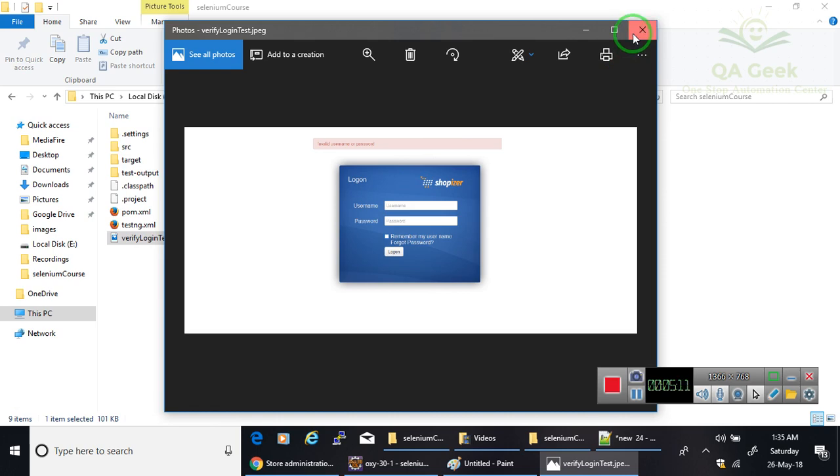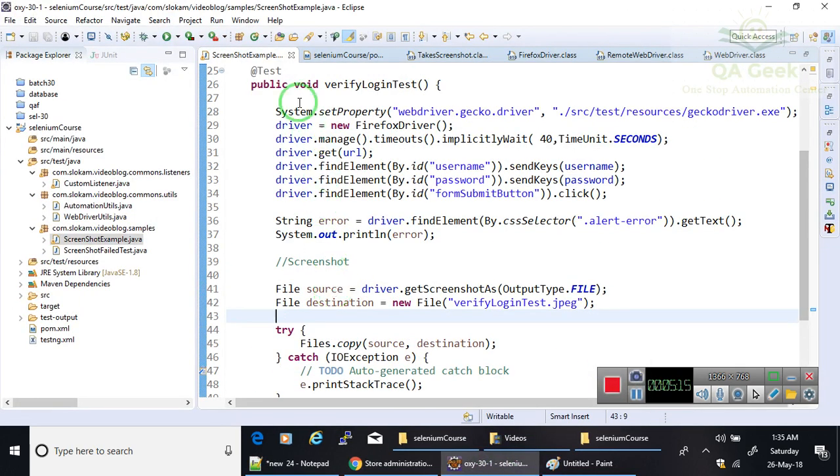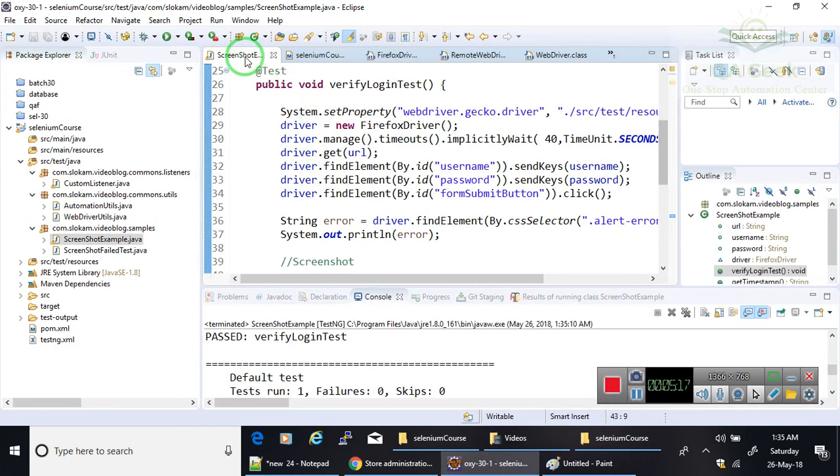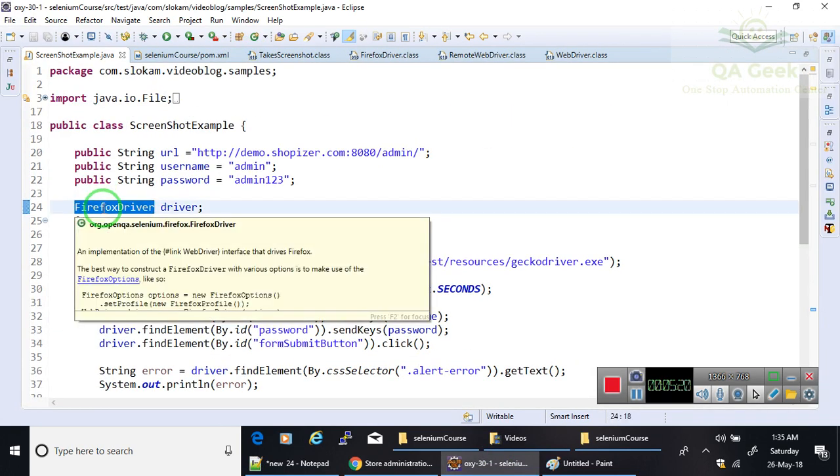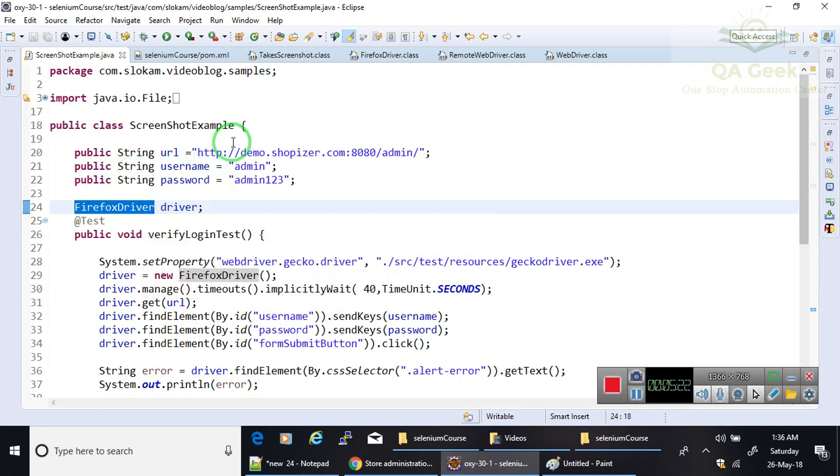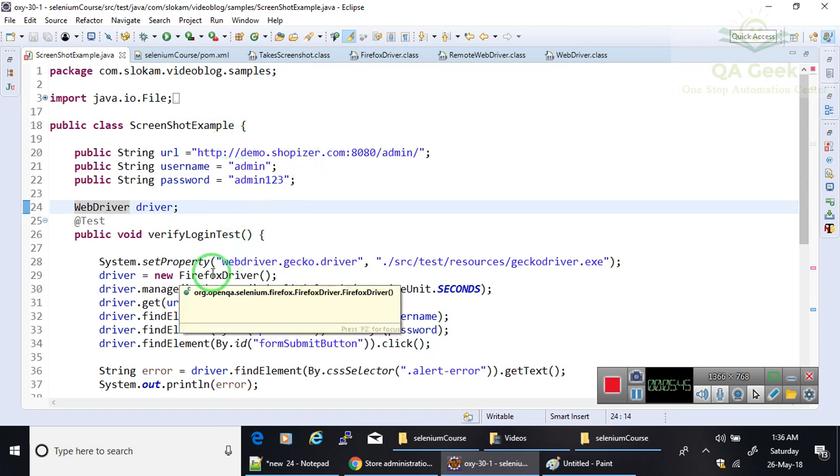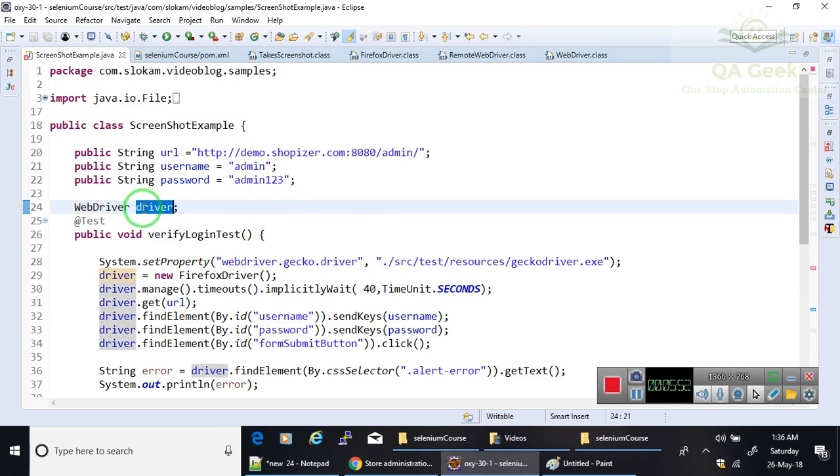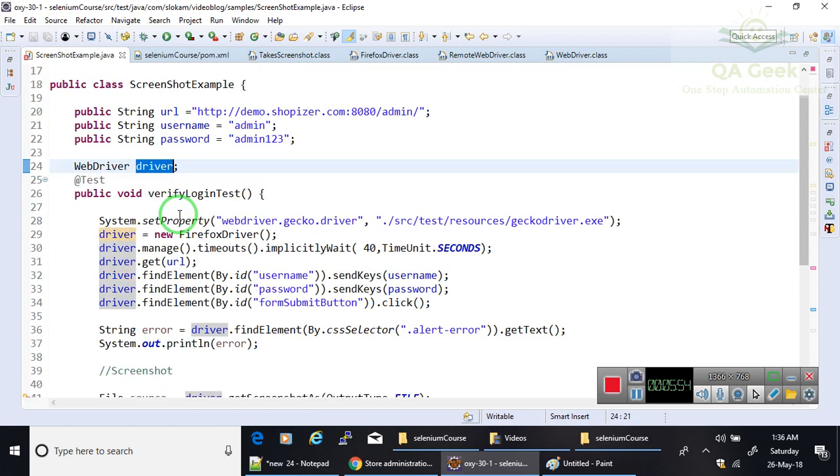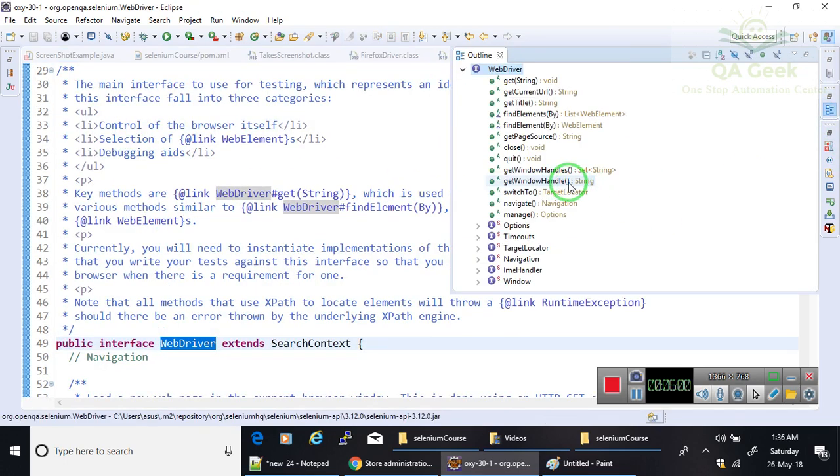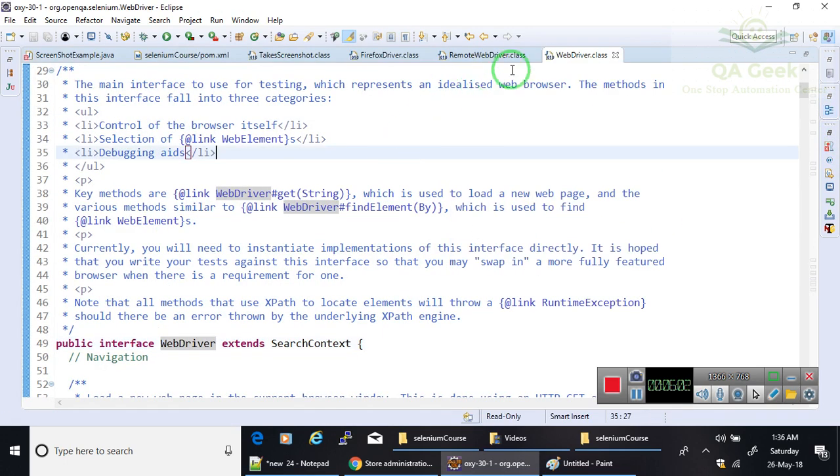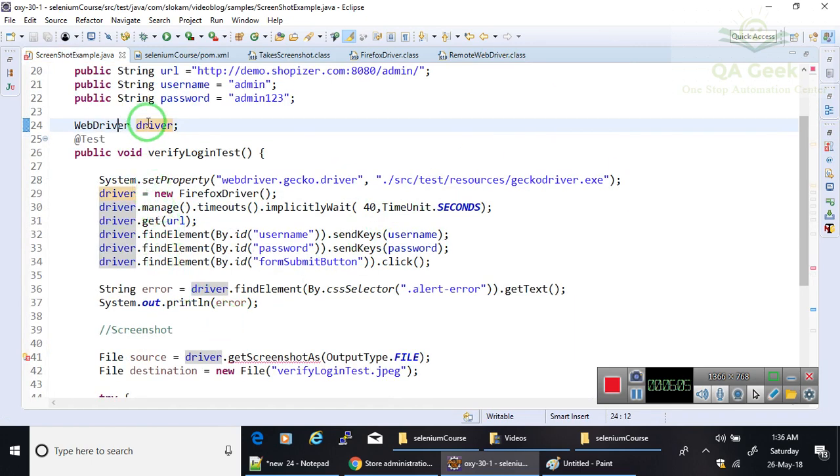Now here I have one major problem: nobody will use a Firefox driver or Chrome driver as a reference because it does not support multi-browser testing. So people will use WebDriver reference and then object of either Firefox driver or Chrome driver. When I use WebDriver reference, this WebDriver reference does not contain getScreenshotAs method in this interface.